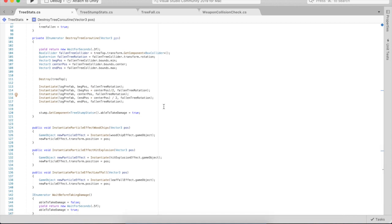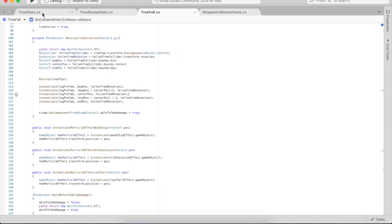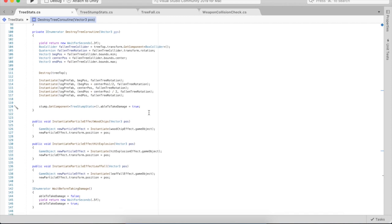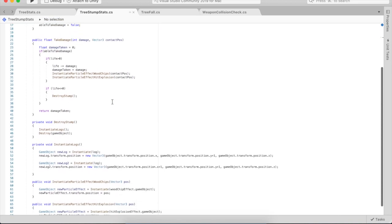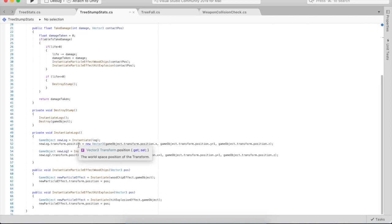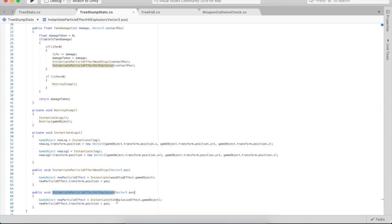When it actually falls, it creates the dust cloud effect at the contact point. Tree has fallen is called, the tree top gets destroyed, and then the stump is finally able to take damage for the first time. You can attack the stump and it's the same thing. It instantiates tree stump stats. Once that goes to zero, it instantiates two logs. I have different methods to call the wood chip effect, the hit explosion on impact at the point of contact.